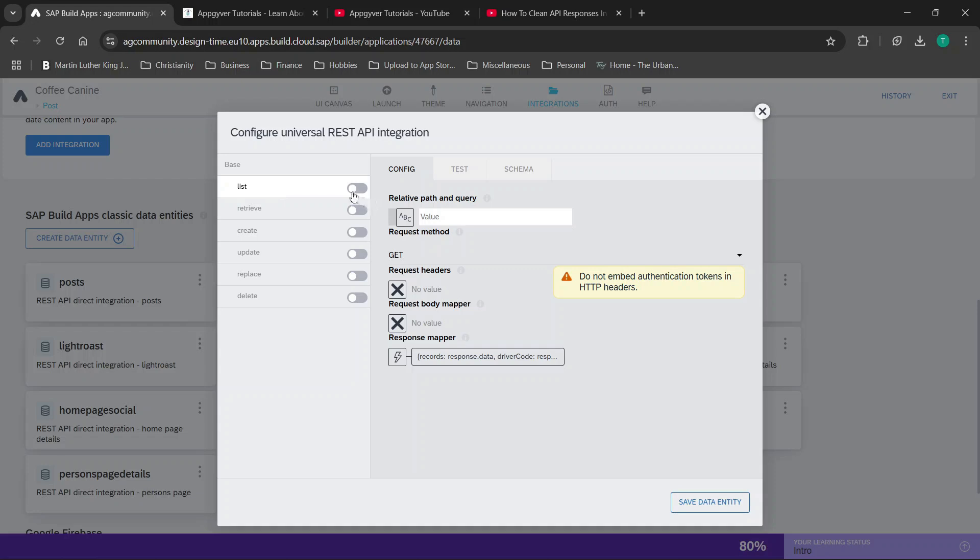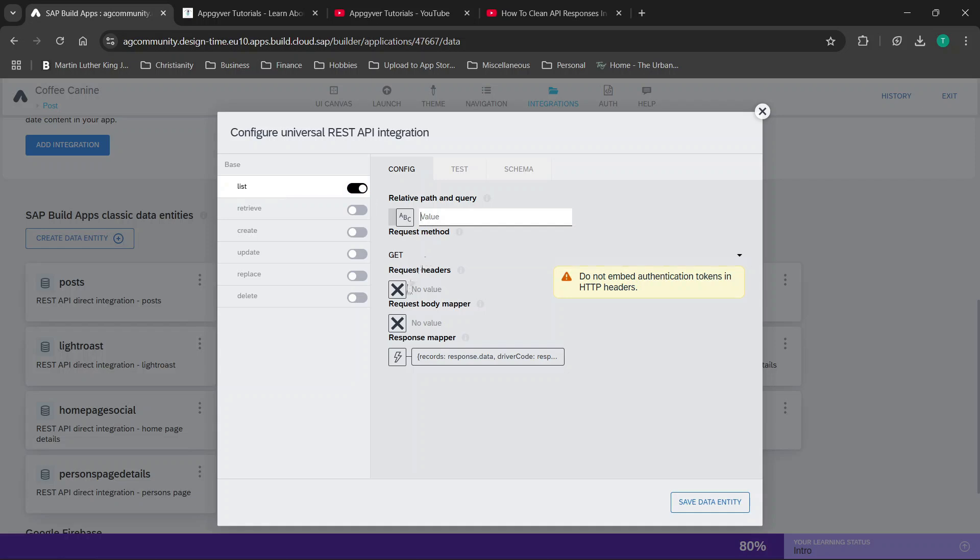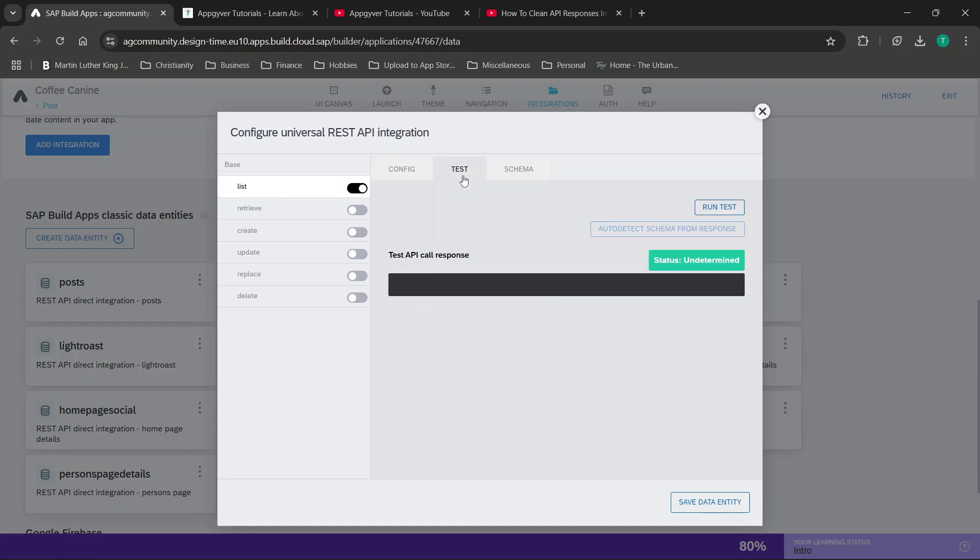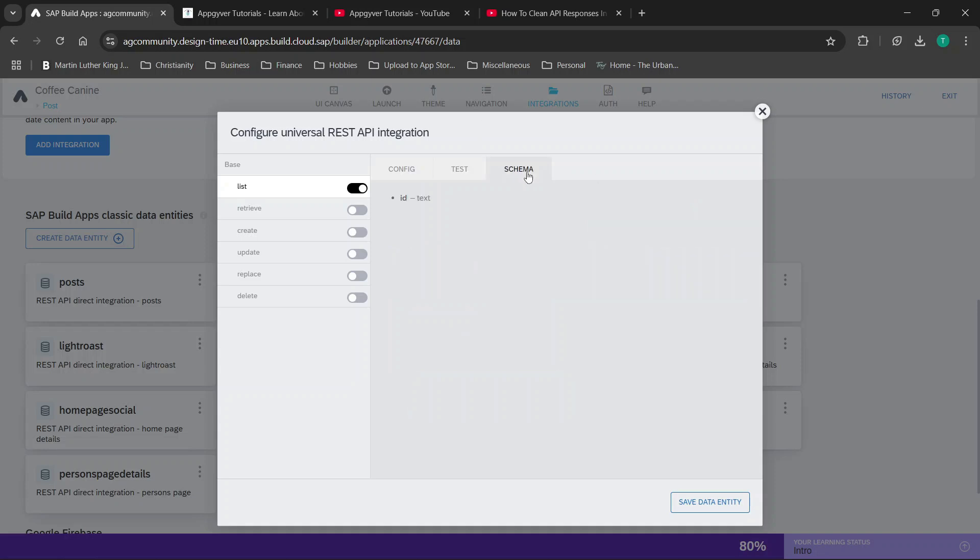You can enable lists if you want, and it's just like we did before. You have your relative path, your request method, headers, body mapper, et cetera. You can test here, auto detect schema from response, and then update and manage that schema here.